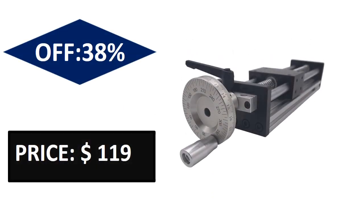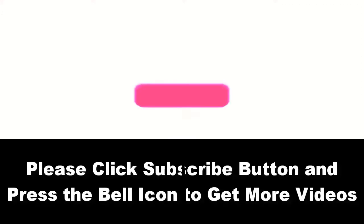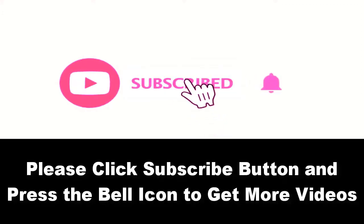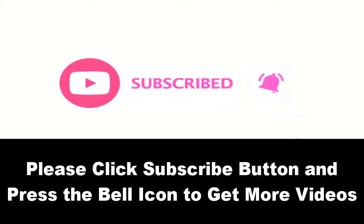Price can be changed at any time. Please subscribe to our channel and press the bell icon to get more videos.